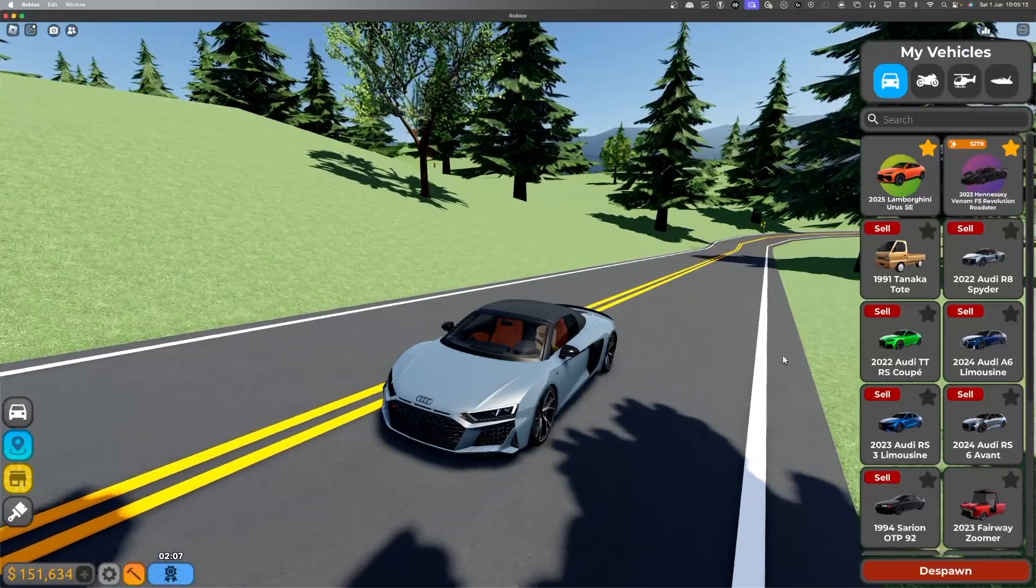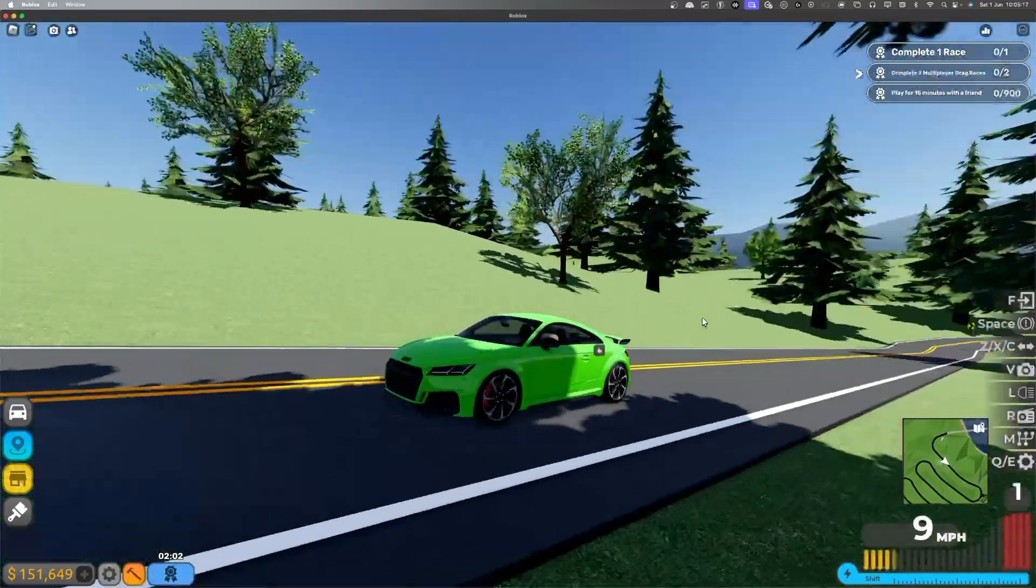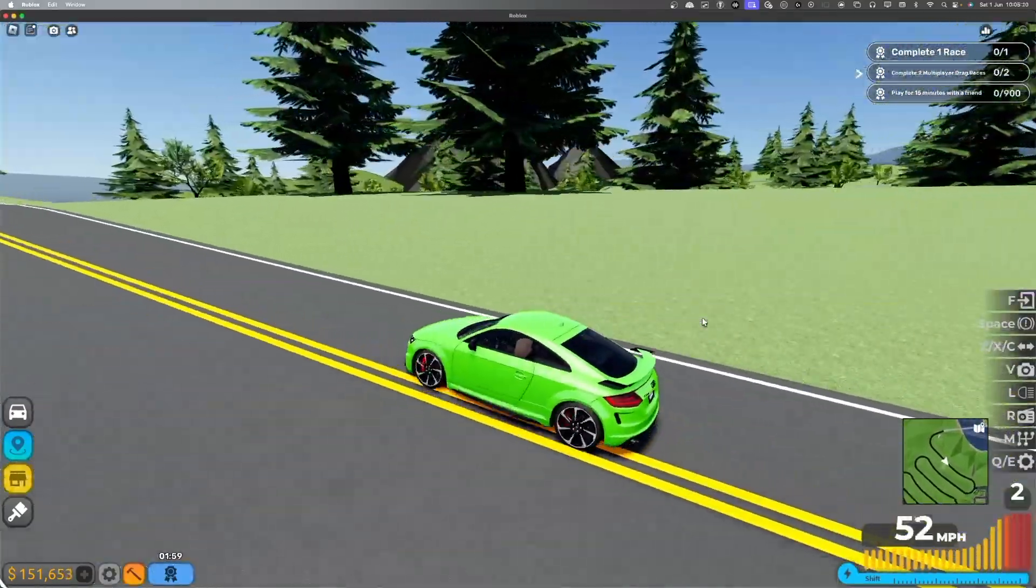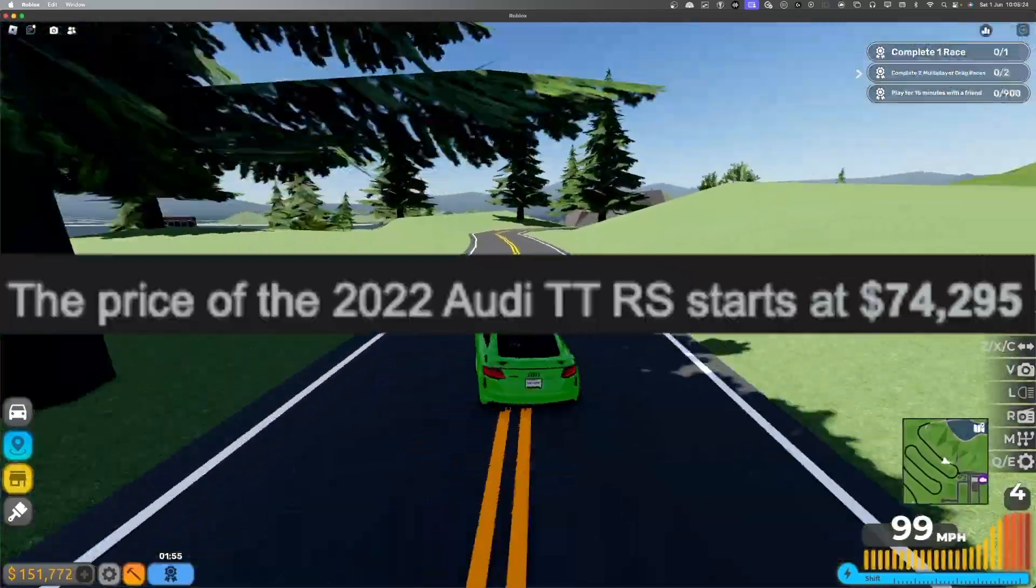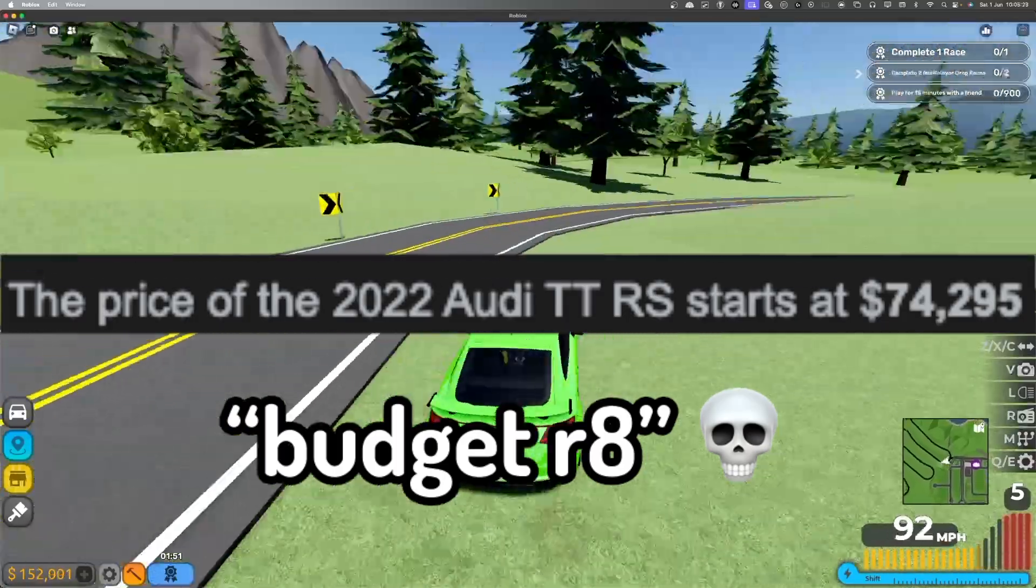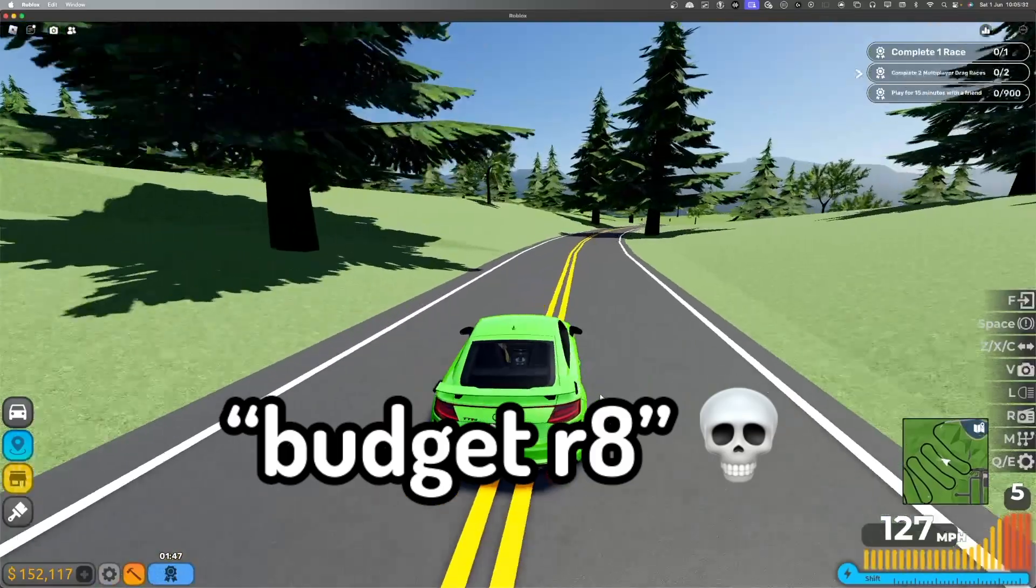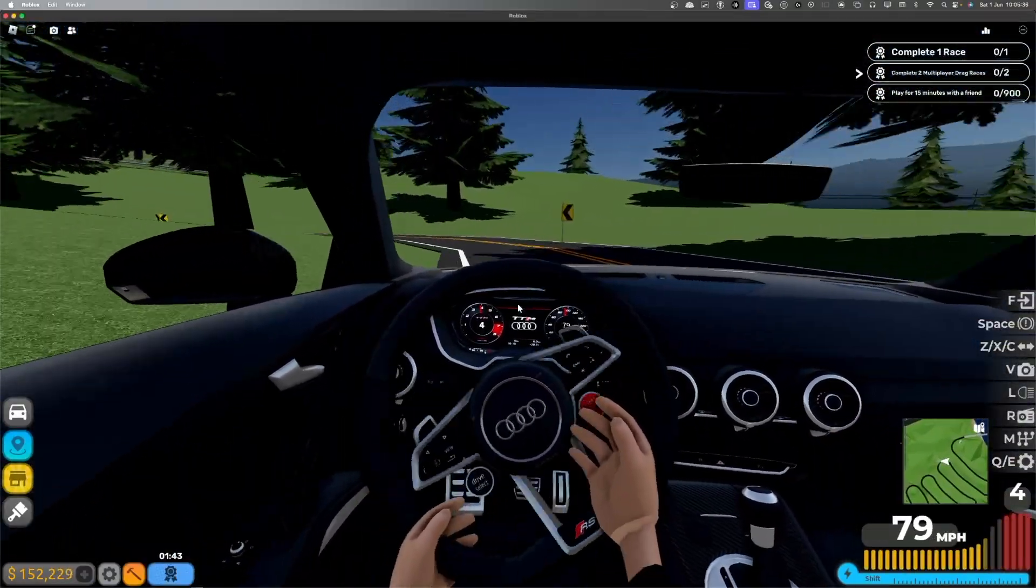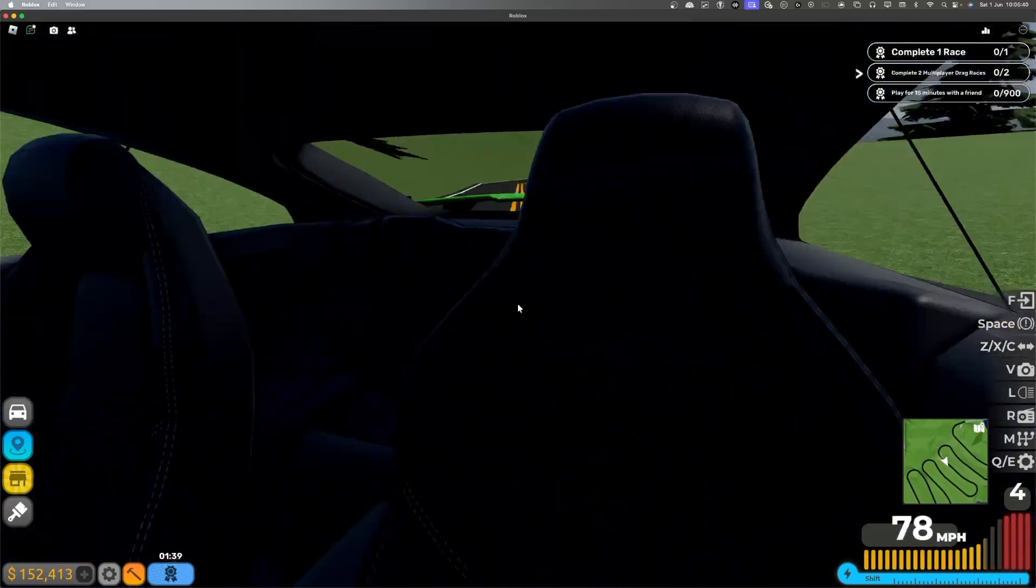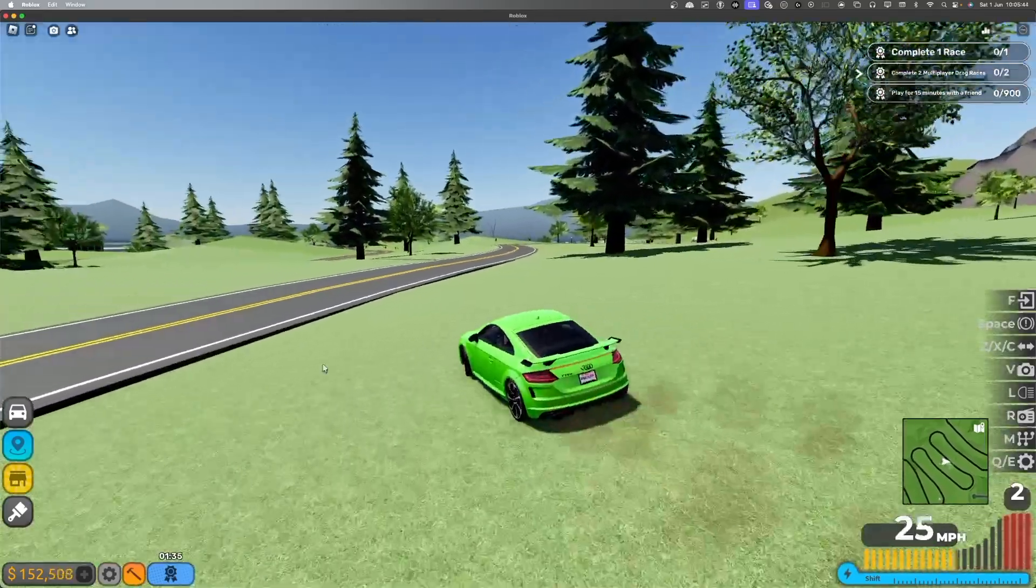Next up is going to be the TTRS Coupe, or Coupe, I forgot how to say it. This one's really cool. It's like a budget R8. Also pretty fast. The interior is just as good, so they're all amazing. Carbon fiber.